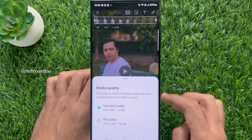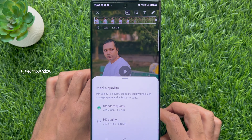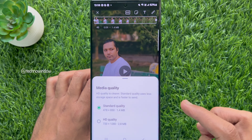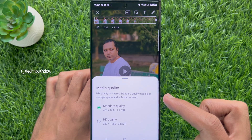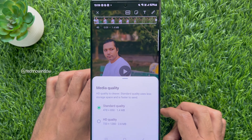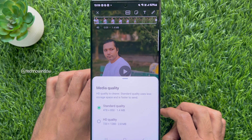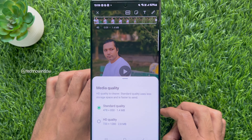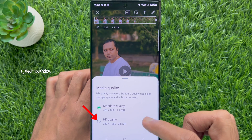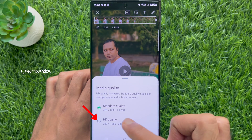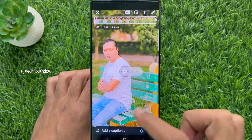Media quality: HD quality is clearer, while standard quality uses less storage space and is faster to send. From this list, select HD quality.